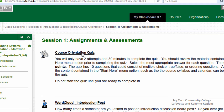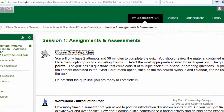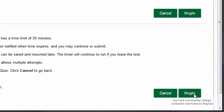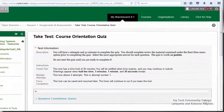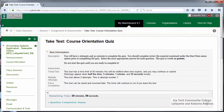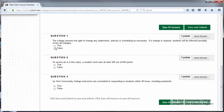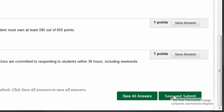To begin the quiz, click on the quiz title. When you've read all of the directions and instructions and you're ready to begin, click Begin. If the quiz has time limitations, the timer will be displayed below the test information. Fill in all of the answers and click Save and Submit when you are finished.